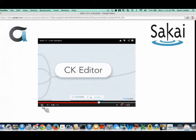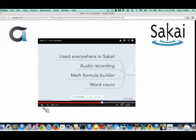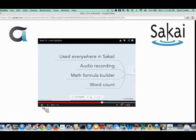The CK Editor — also known as the Rich Text Editor or WYSIWYG Editor — is used in every tool in Sakai where you can edit text, make it bold, italic, add images, and so on. For this version, audio recording has been added, along with math formula builders and word counts. These are real significant new features, and they're available in all tools that use the CK Editor.